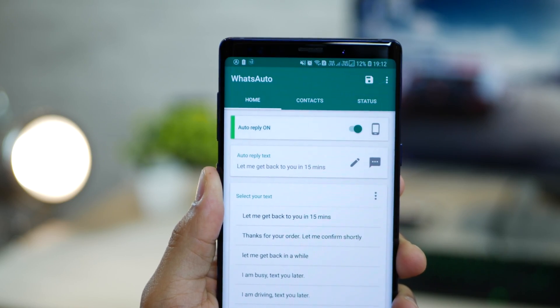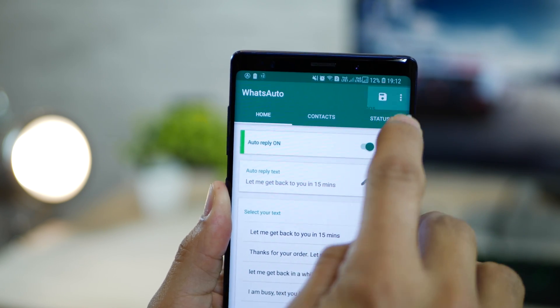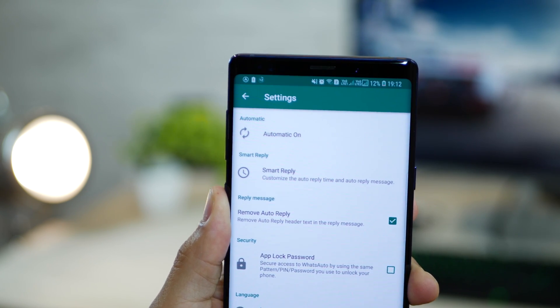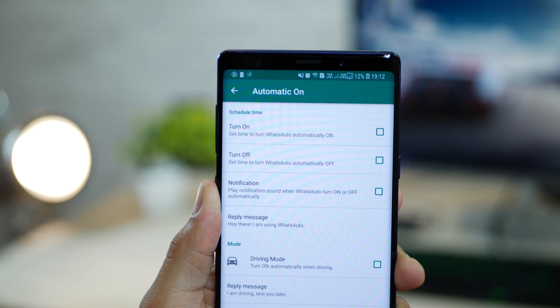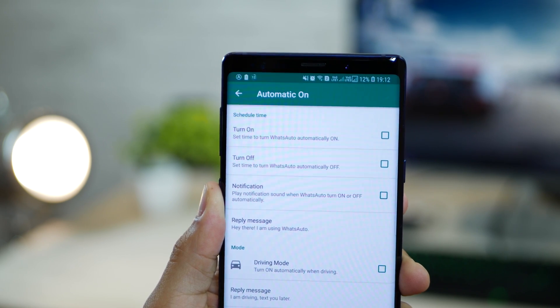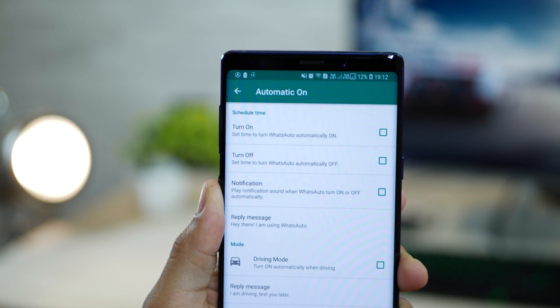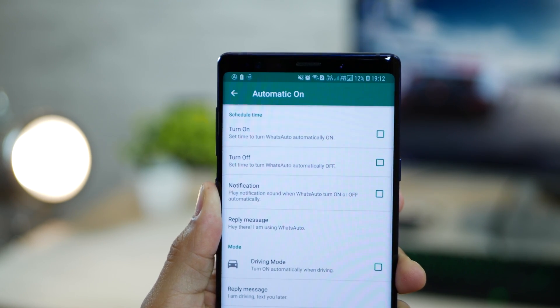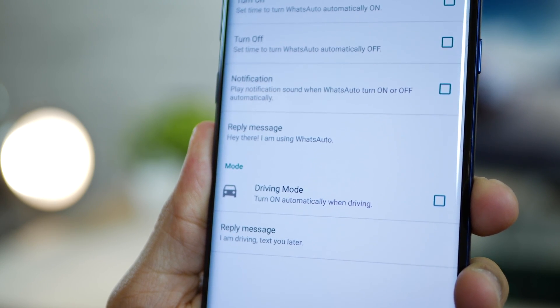And to make things even easier, WhatsApp Auto can enable itself or turn it off at specified time. Whatever timings you prefer, just put them in over here. And it will also detect when you're driving and enable itself automatically on if you want that.